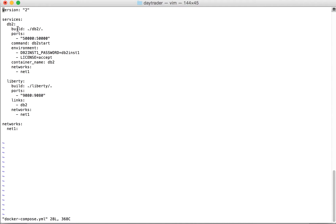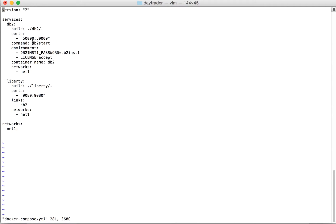Here you can see we're giving build equals dot slash DB2 which indicates to build a DB2 image using the Dockerfile available in this folder. Similarly, we'll be building a new Liberty image. When you start the DB2 container, it's going to do port mapping 50,000 to 50,000, and this command will be executed as part of the container startup. We'll be passing these two environment variables during container startup and specifying the container name as DB2.